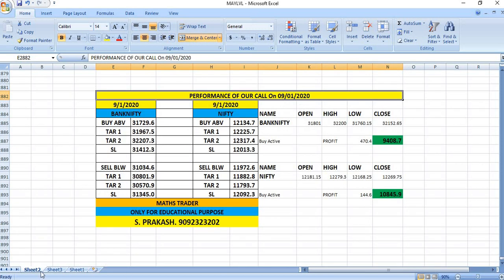On 9-1-2020, as per our levels, breakout happened in Bank Nifty and Nifty. In the case of Bank Nifty, 470 points were the profit.